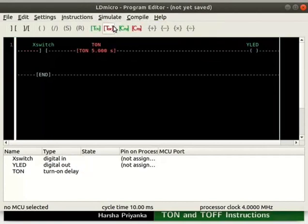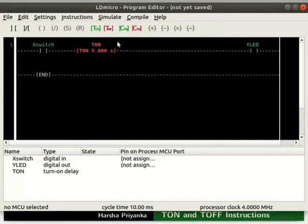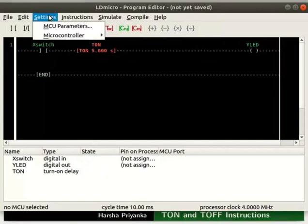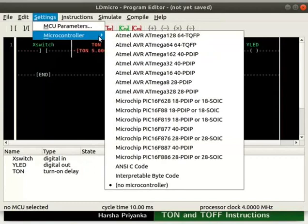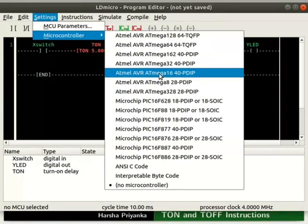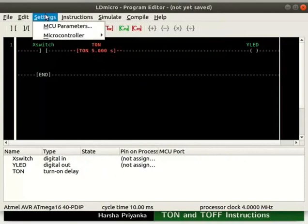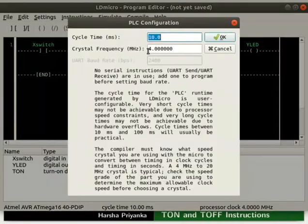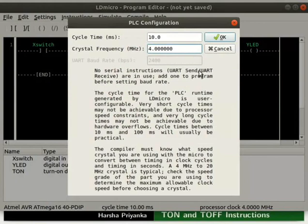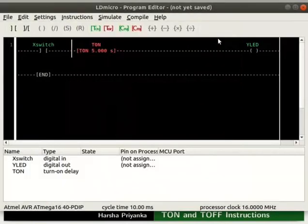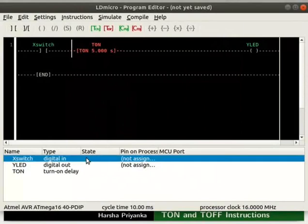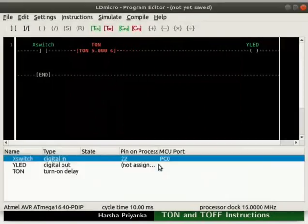The detailed steps on how to compile and save the logic are explained in the earlier tutorials. Click on settings and select the microcontroller AVR8Mega1640pdip. Adjust its parameters as shown here.